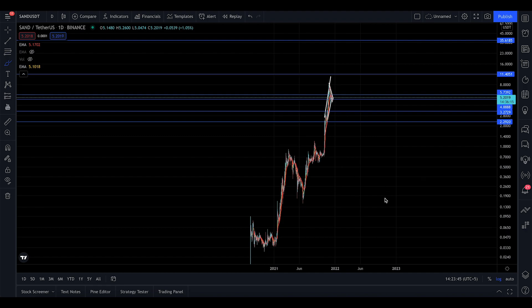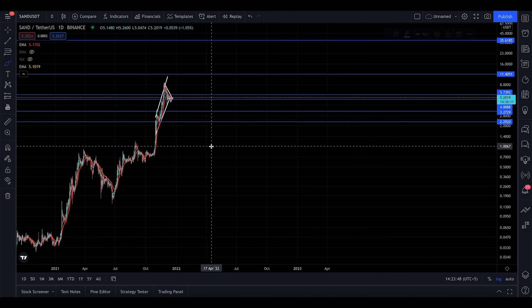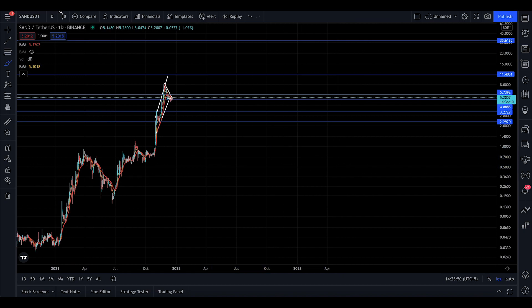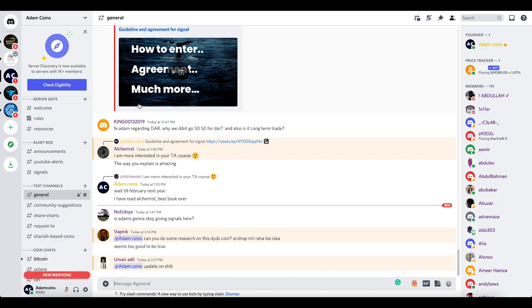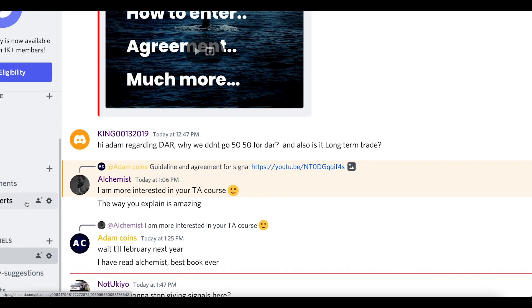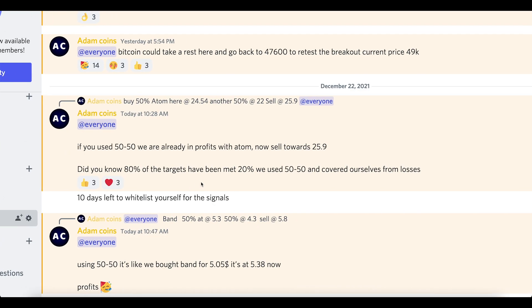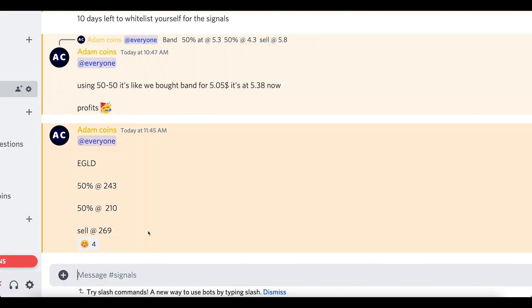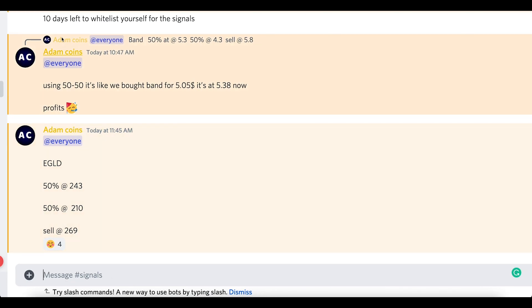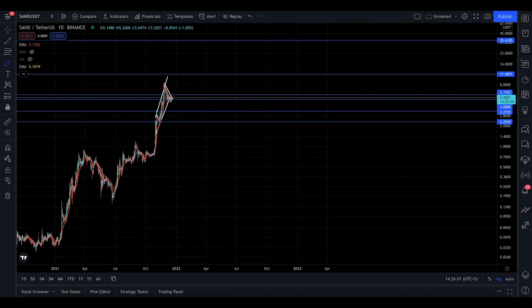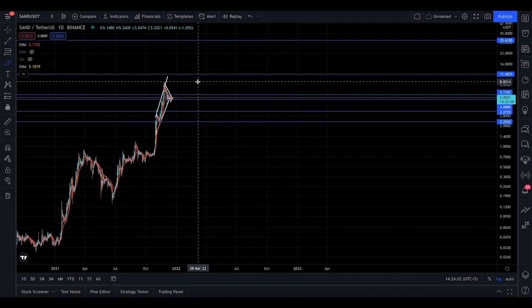Hey, welcome to today's sandbox update for Wednesday, 22nd December. If you're not in our signal groups, you can join us on the signals. We just bought EGOLD and I'm about to buy SAND as well.